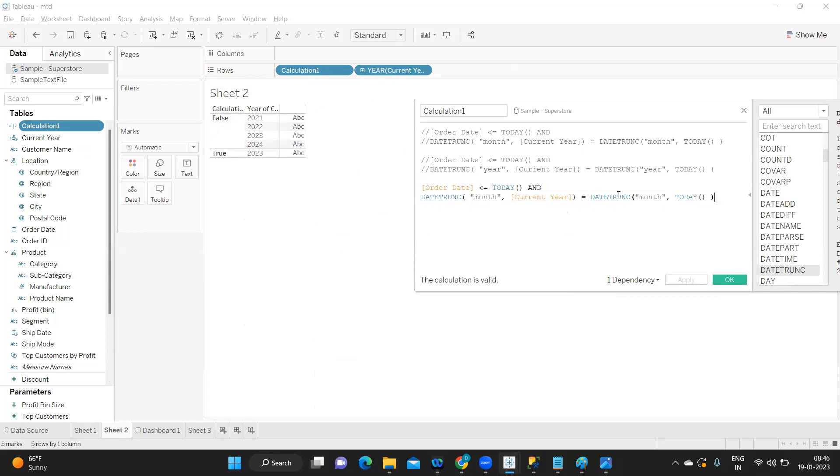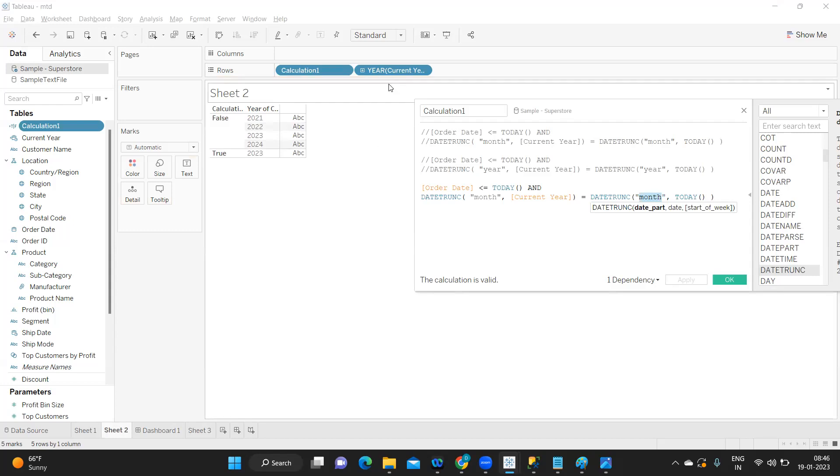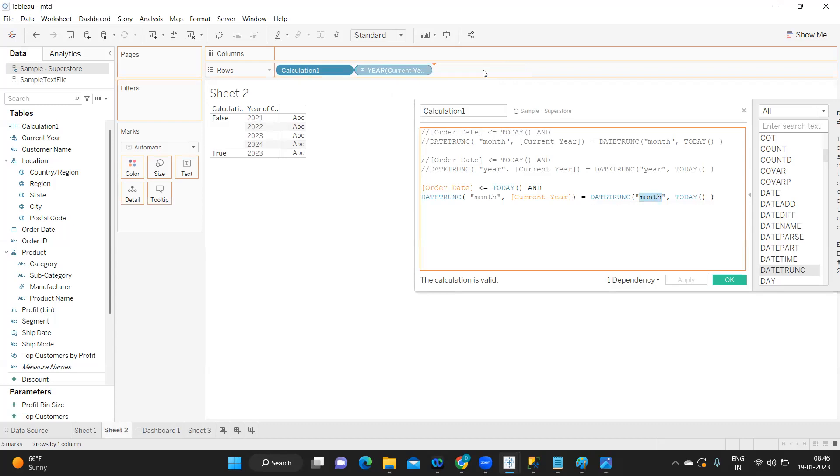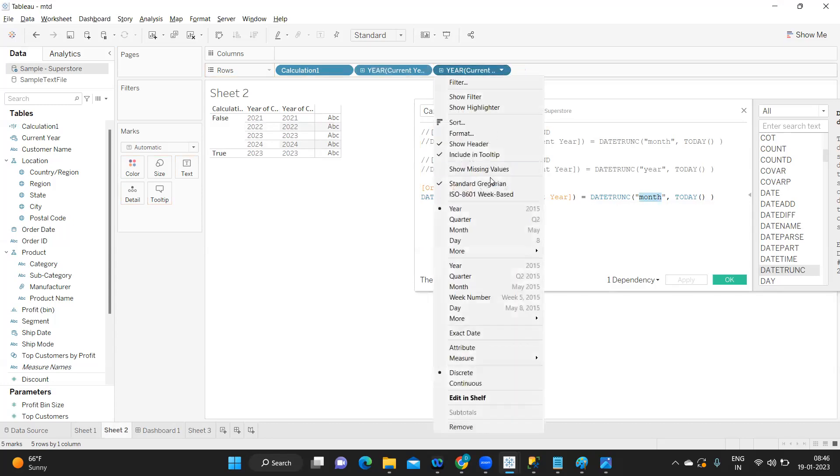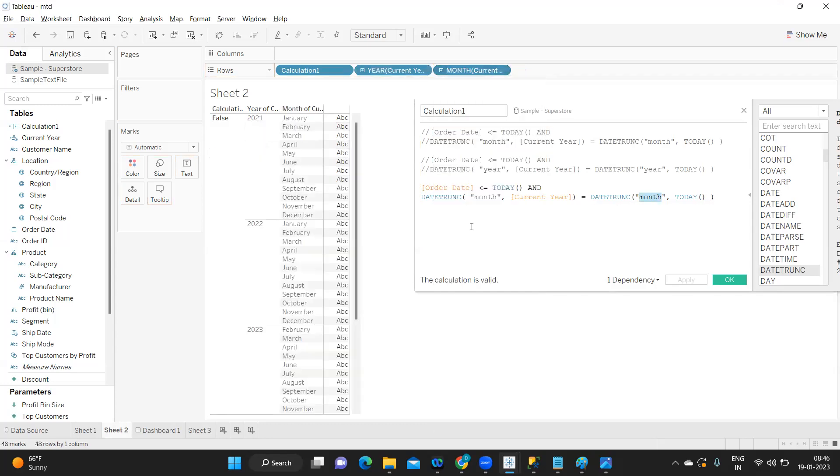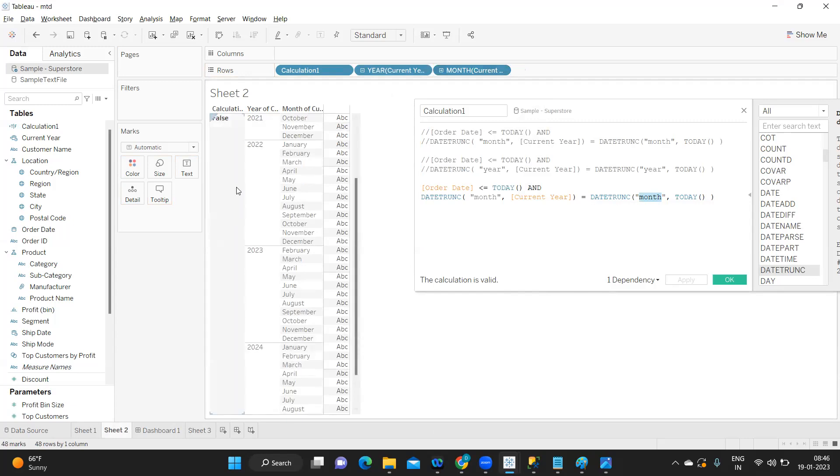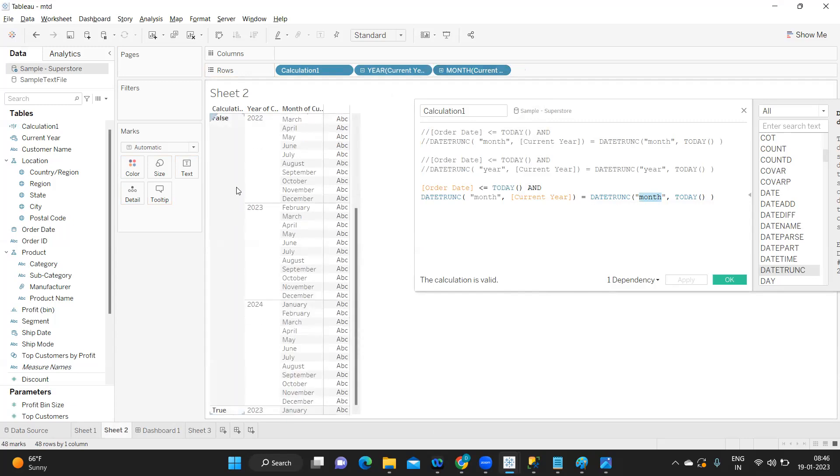Which means month is matching here, so MTD we will get. Now let's try to duplicate and we'll see which part in month is becoming true. I'm just taking month from this part.